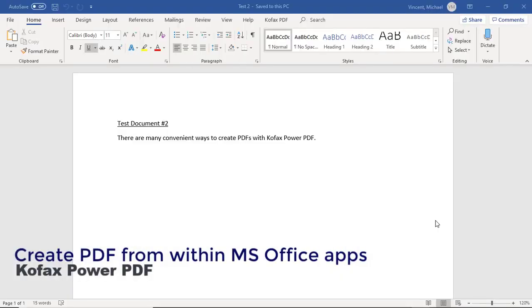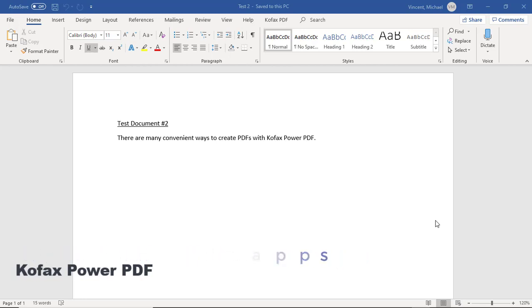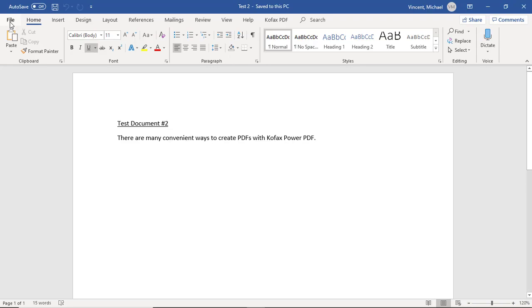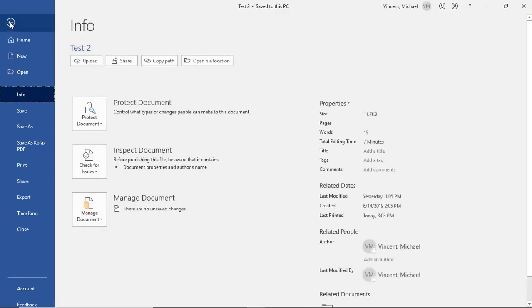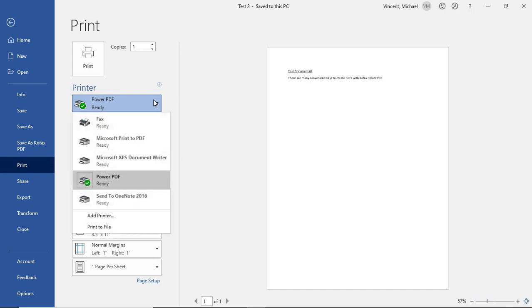Now let's look at the process of creating a PDF from within a Microsoft Office application. The first way is to go to File, Print, and then select Power PDF as the printer.